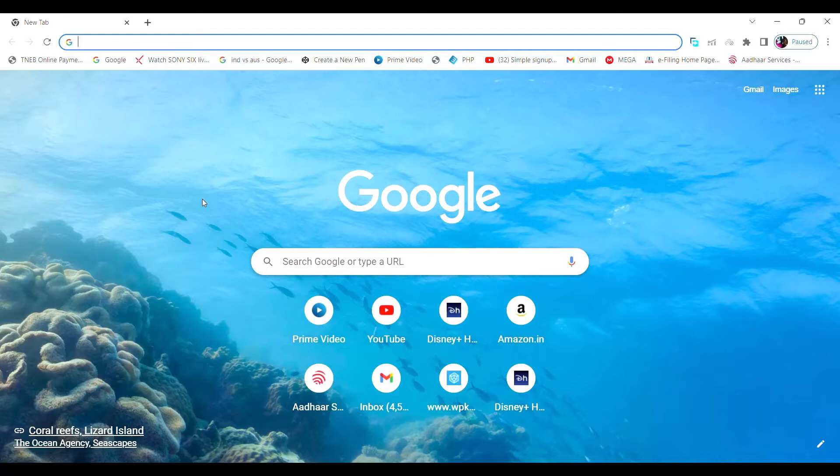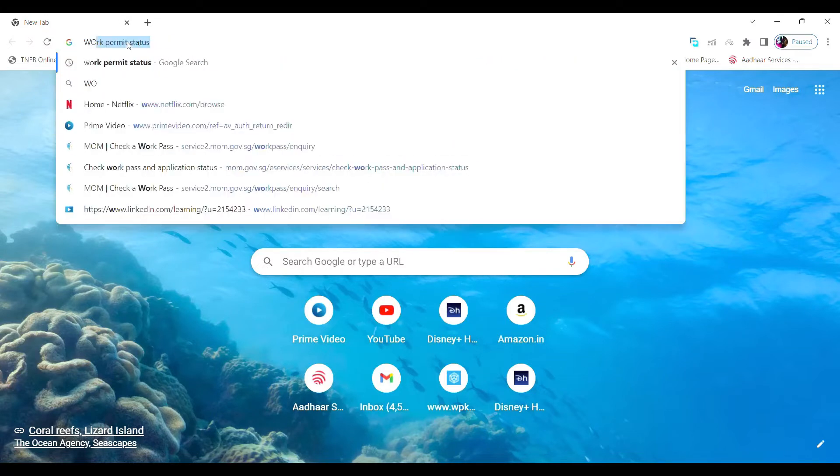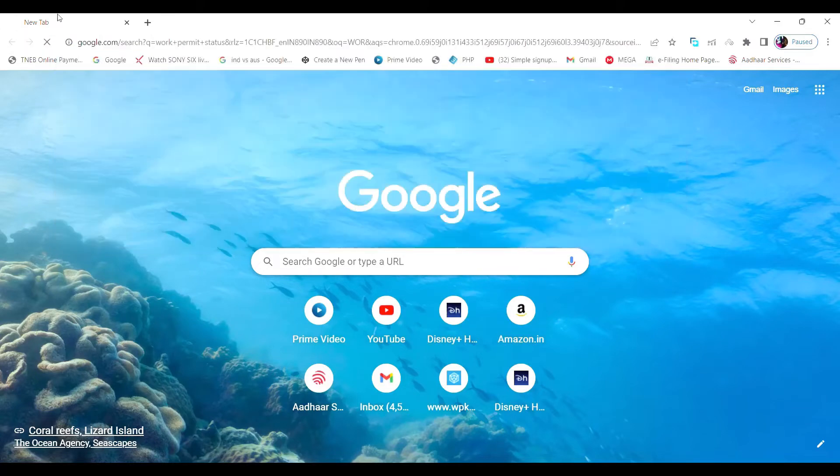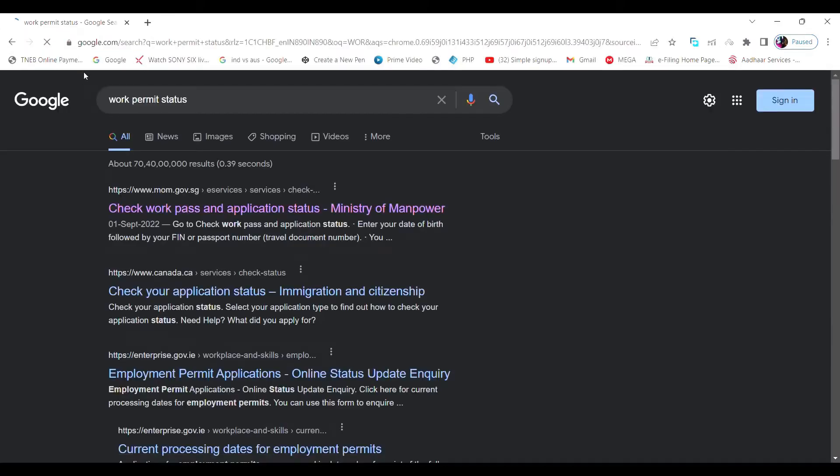Let's get started. Open any browser. I'm going to open Chrome and type out Work Permit status and click enter. You will see the first link: Check Work Permit and Application Status, Ministry of Manpower.